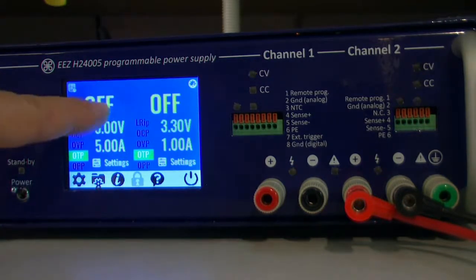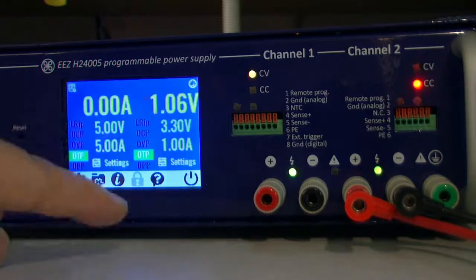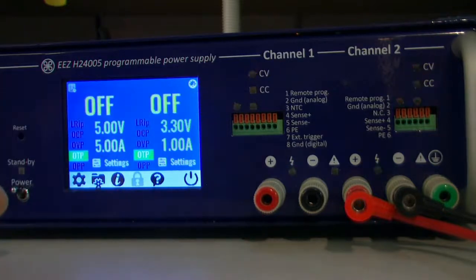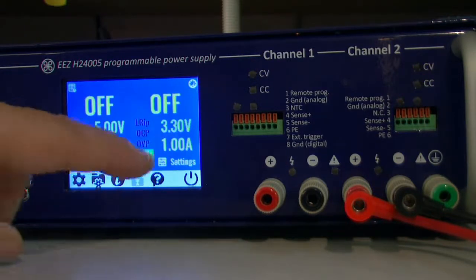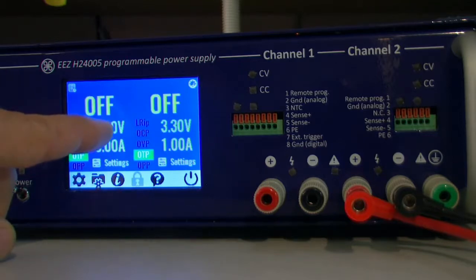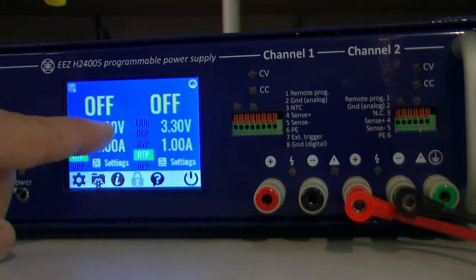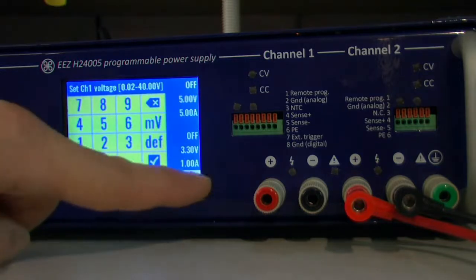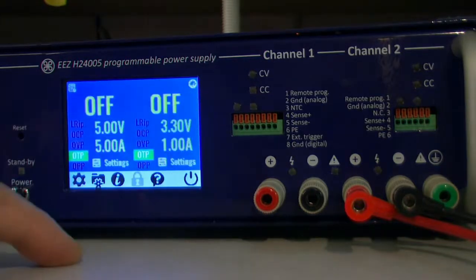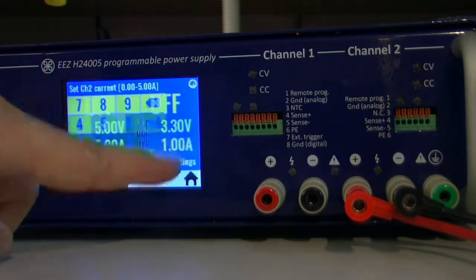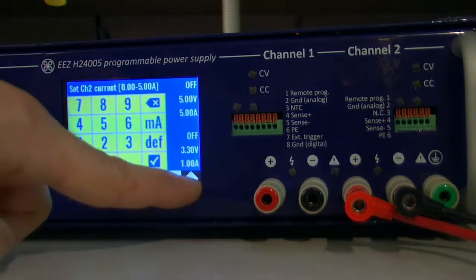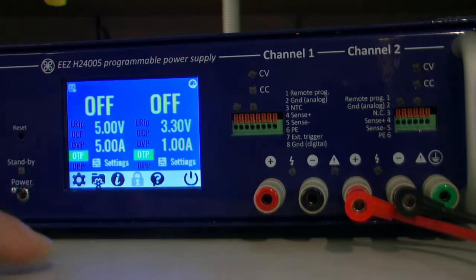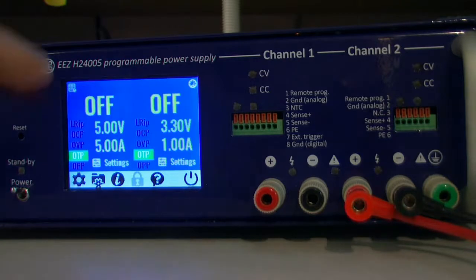This is a simple way how to switch on and off. If I want to set a new output voltage on channel one I just go here, or current on the second channel, and so on.